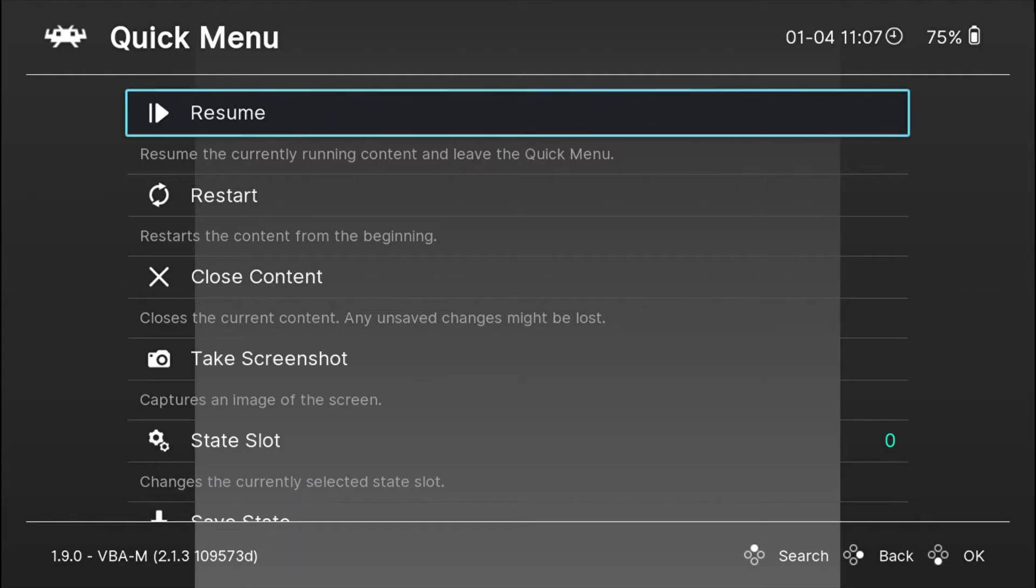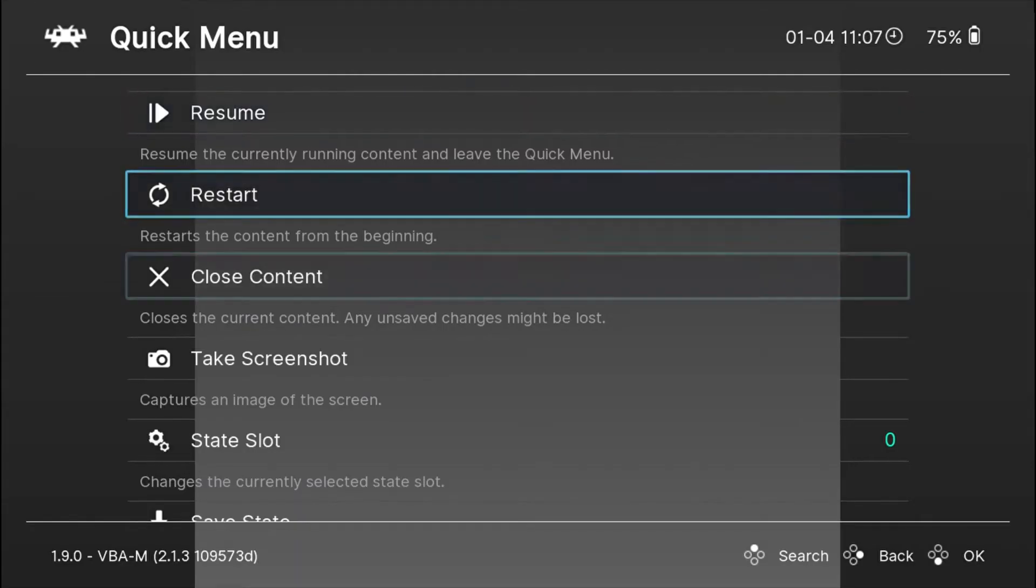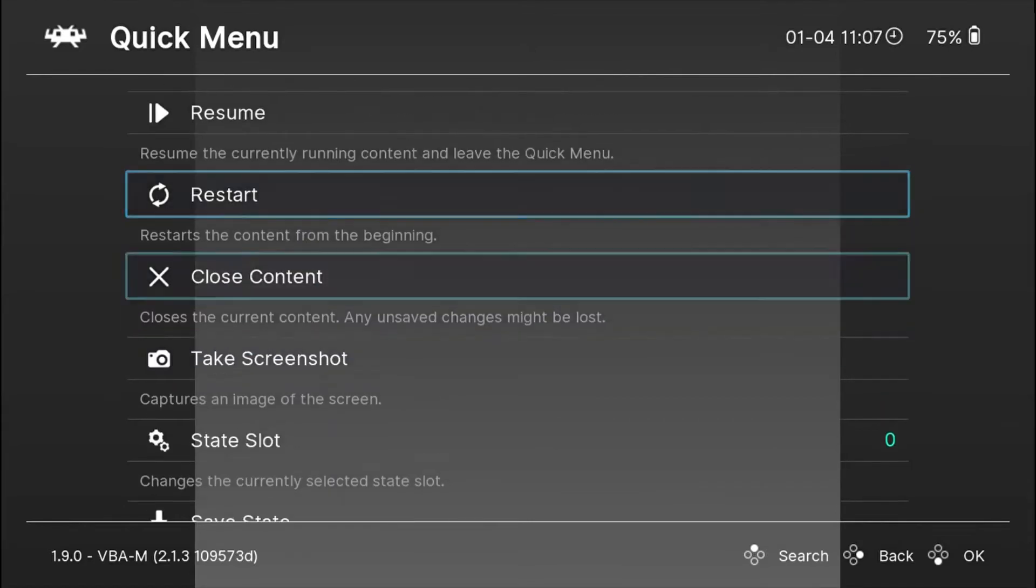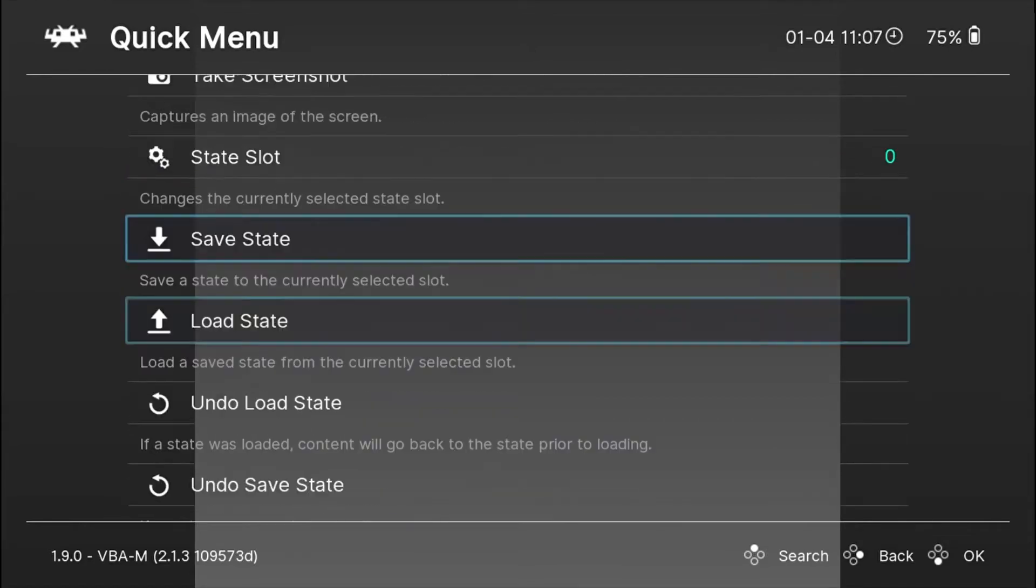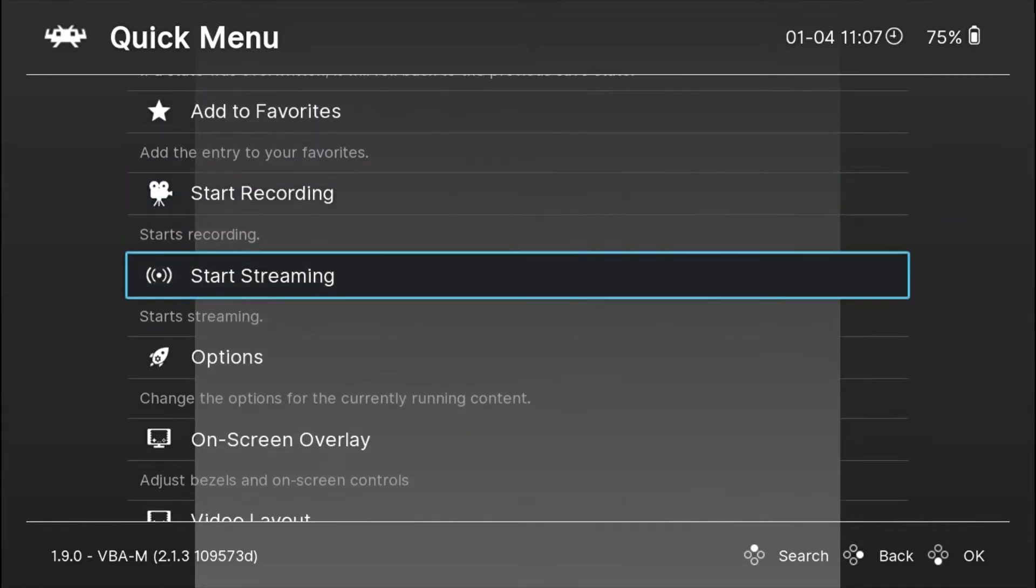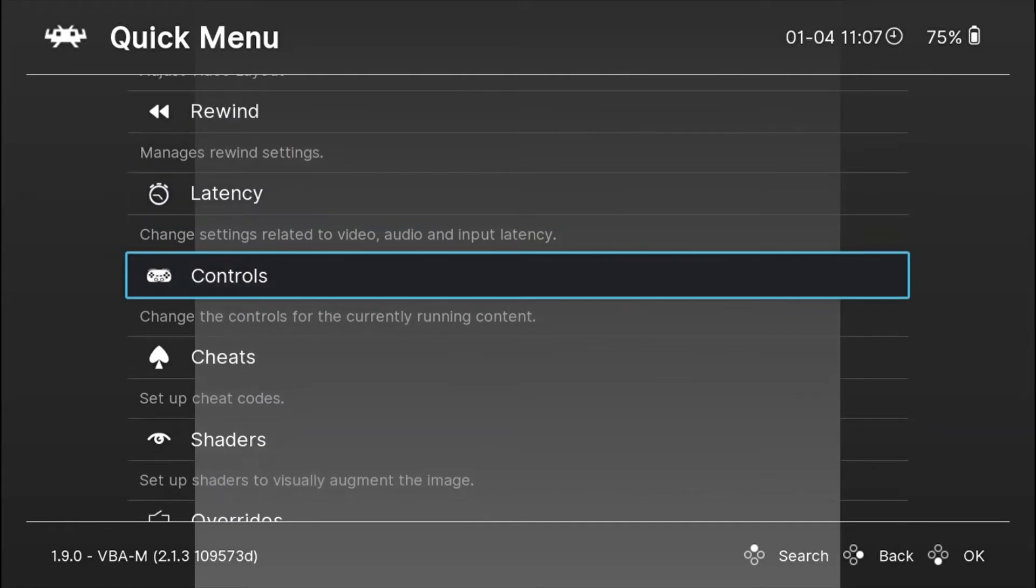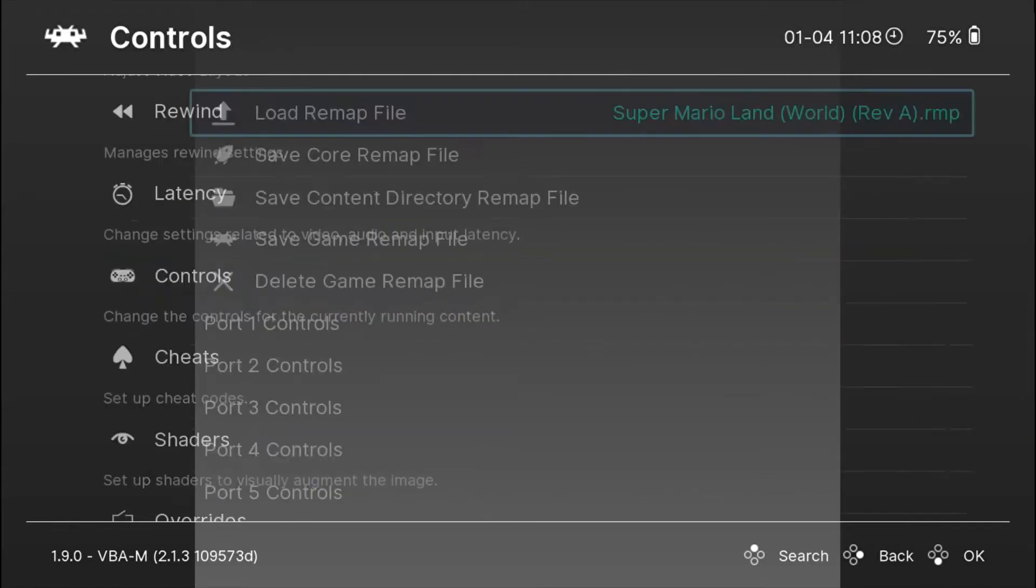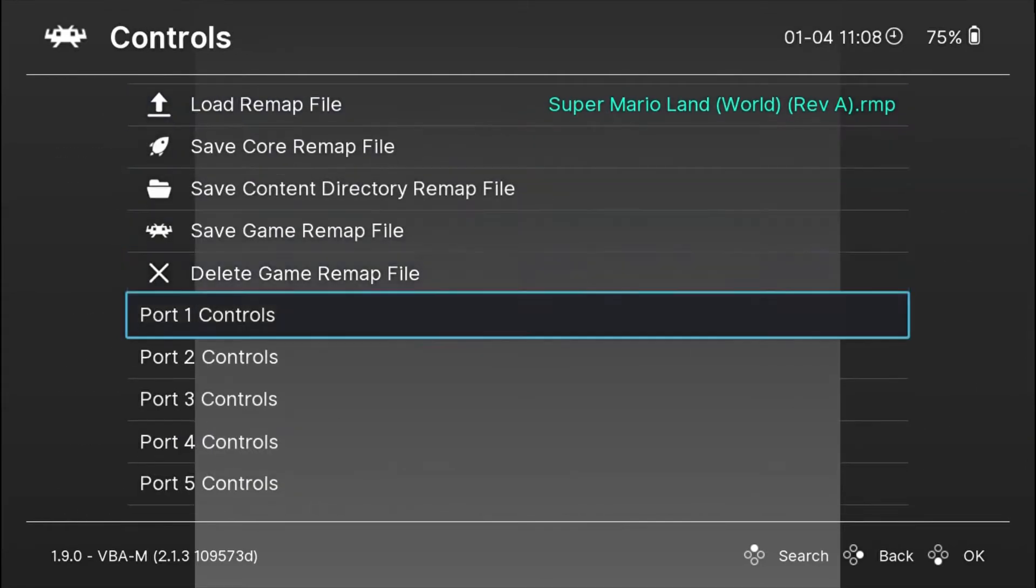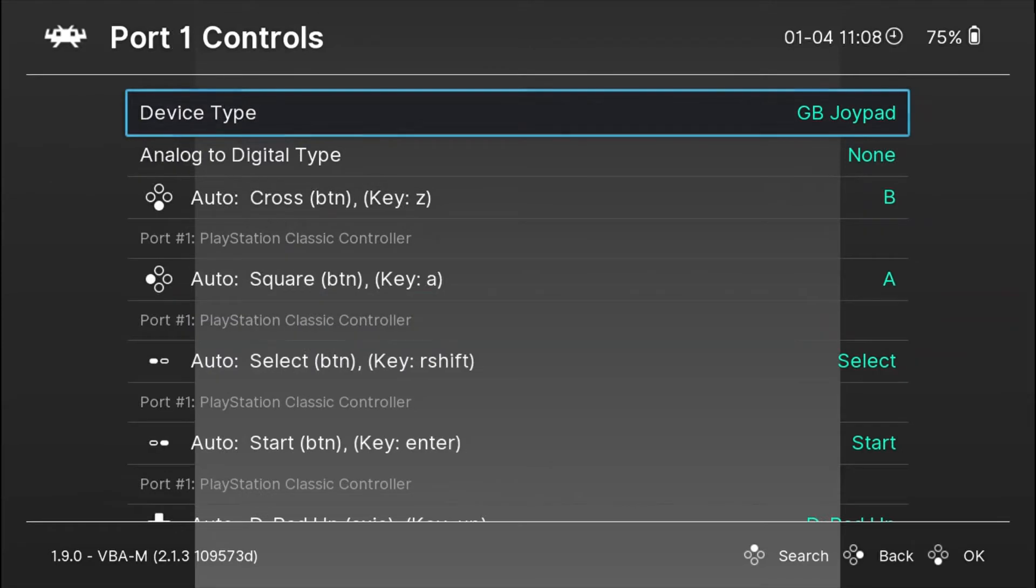Just go from the Quick Menu to the controls option all the way down. You will see a controls option, go into that and go to Port 1 Controls. Here you have all your controls.